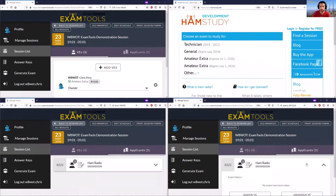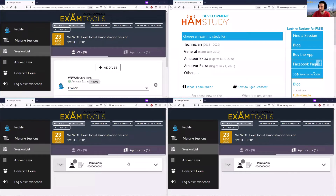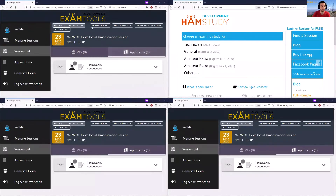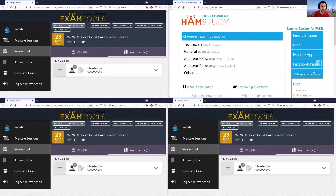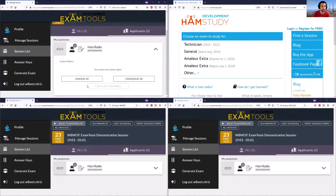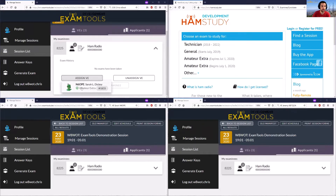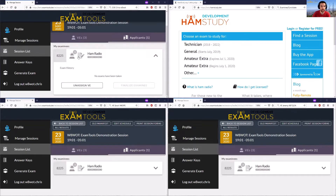Volunteer examiners with just the VE permission cannot add other VEs, but the session lead and the owner of the session can make those changes. So if I'm acting here as Chris, the session lead, I can go ahead and assign himself and Sarah to this candidate as well, which will now show this candidate as having three volunteer examiners.